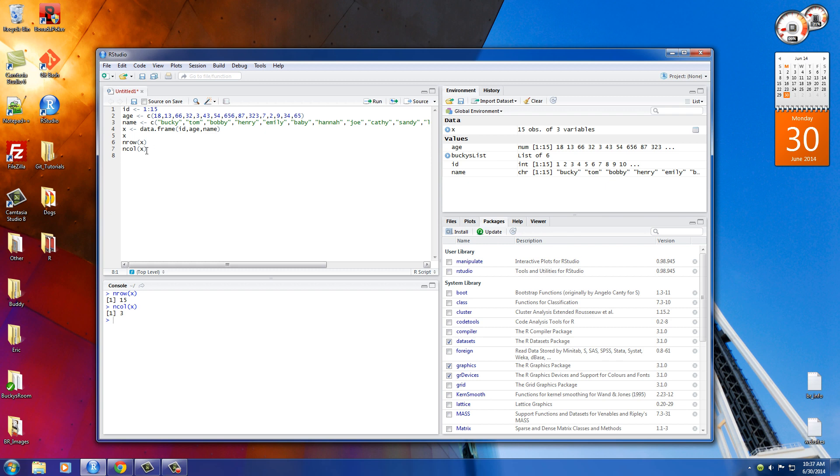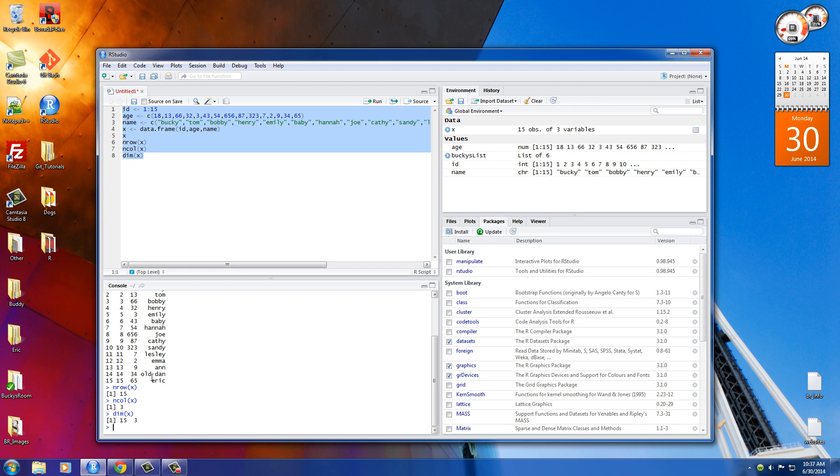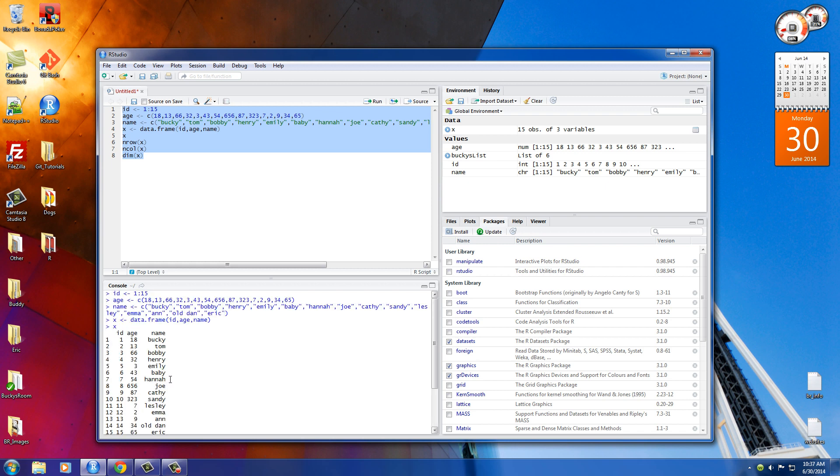So another cool thing I probably should teach you real quick is if you want to do this both at the same time, actually, let me just clear this and print all this out. If you want to do all at the same time, then you can use the function dim. And what this does is it returns the number of rows and the number of columns as well. Pretty freaking sweet.